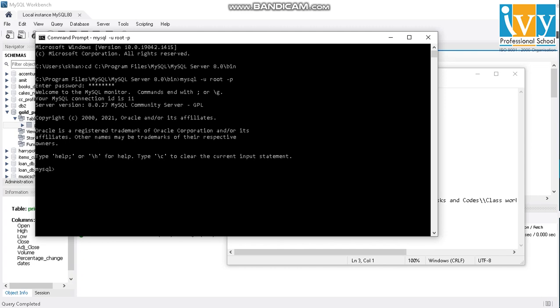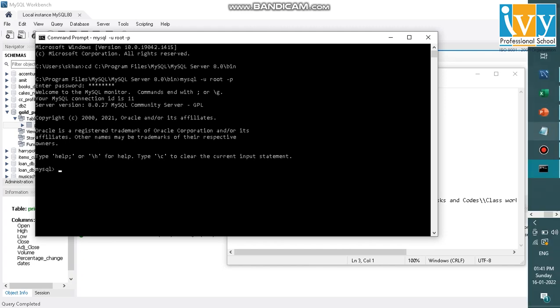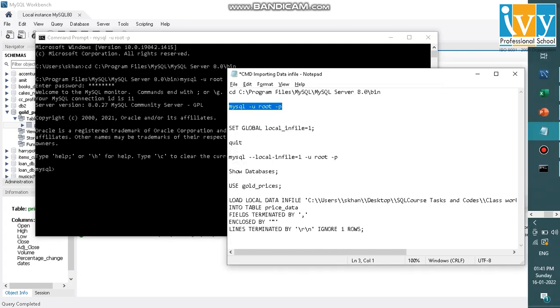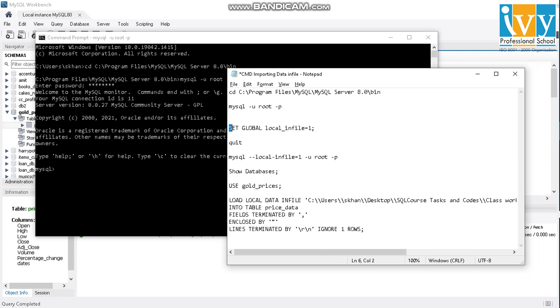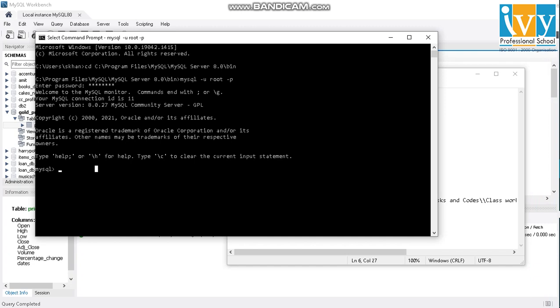So here you see, I have logged into MySQL and it will ask me if I can access my database and everything from CMD. So I'll just make a provision to import a data, which is this one, this line set global local in file equal to one. So I'll just paste this here. And it will say that, okay, you can import the file. So I'll just quit now.